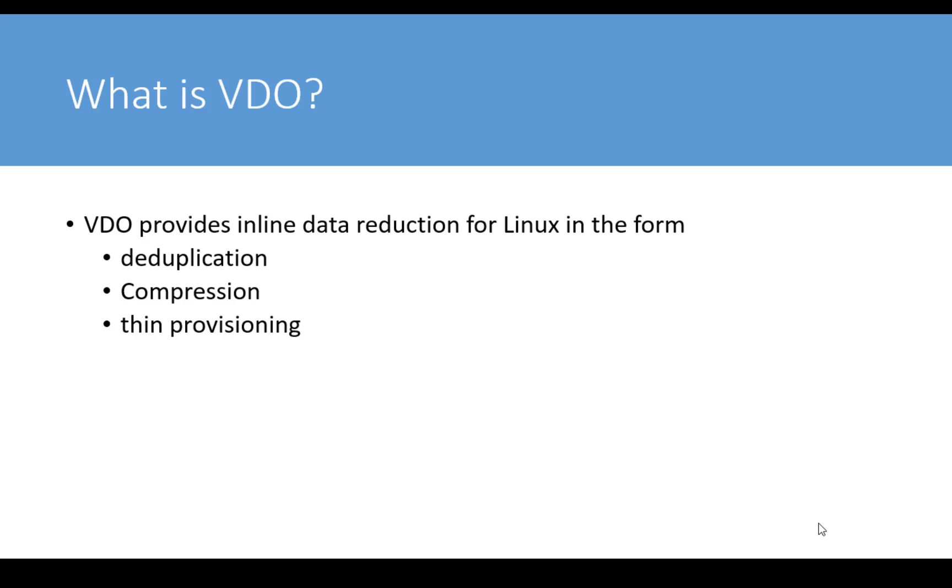So let us begin by understanding what is VDO. VDO provides inline data reduction in the form of deduplication, compression, and thin provisioning.